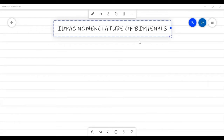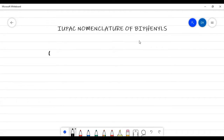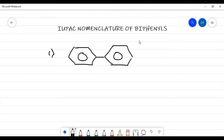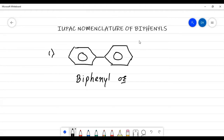Example number one: this is the simplest form of a biphenyl compound. It is called simply biphenyl, also called diphenyl. In exams and in regular practice, you can write the name as biphenyl or diphenyl.